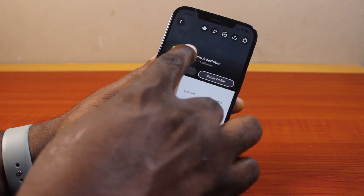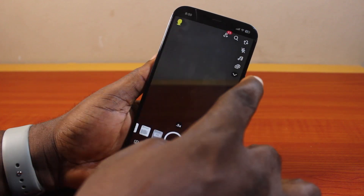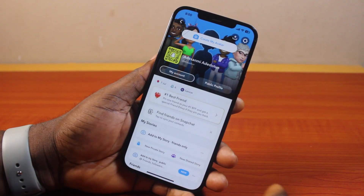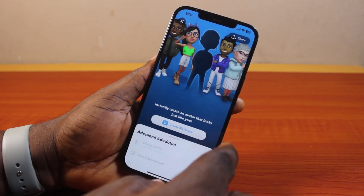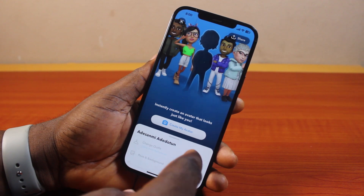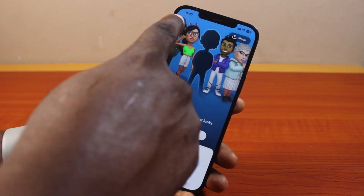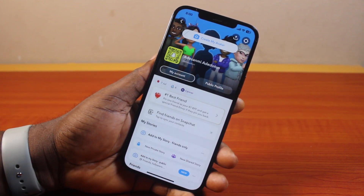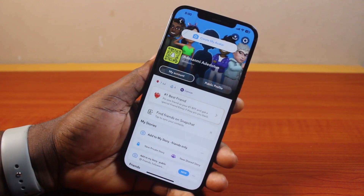You should then see your public profile cleared on Snapchat. That is basically how to clear your public profile on Snapchat. If you found this informative, please don't forget to like and subscribe.